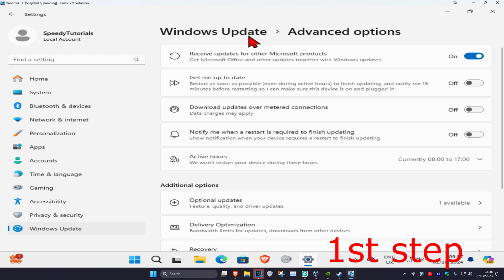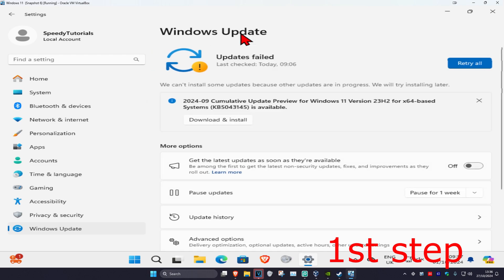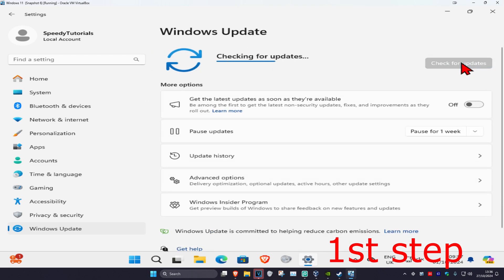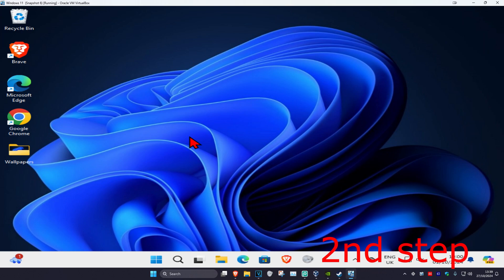Now you want to select Windows Update again and then click on check for updates. Make sure your computer is fully up to date. Now for the next step you want to head over to search.